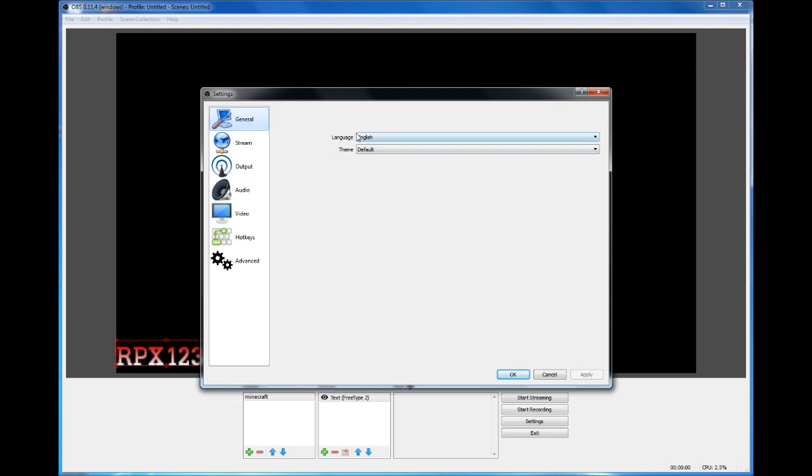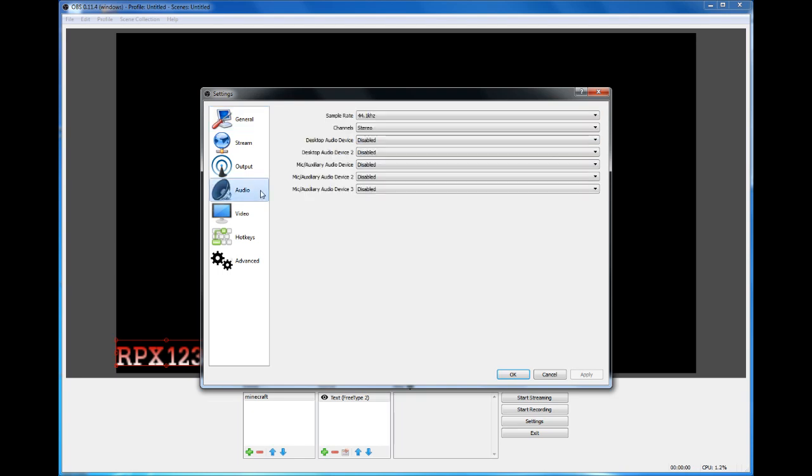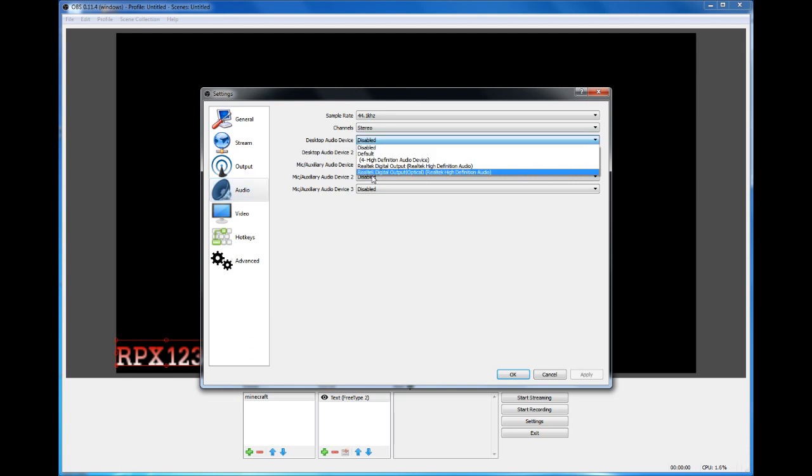Go to General and make sure your correct language is there. Next, go to Audio. Go to Desktop Audio Device and set your headphones or speakers that you want your sound to go to when you are recording, and then press Apply.